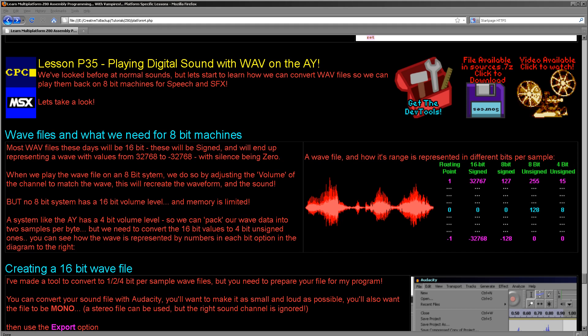Hello, it's Keith here, and this is lesson 35 of the platform specific series of my Z80 programming tutorials. We're going to start a new mini series looking at how to play digital sound files from WAV files on our 8-bit systems. Today we're going to be looking at using the AY sound chip, primarily the CPC and the MSX, but also the ZX Spectrum 128K.